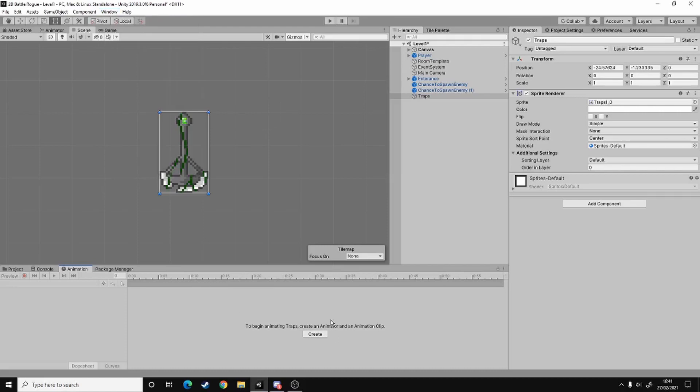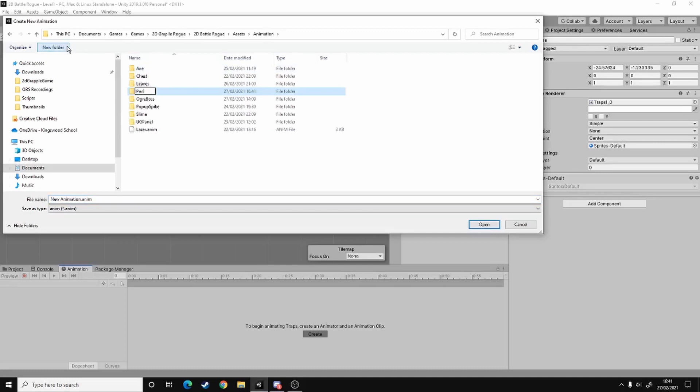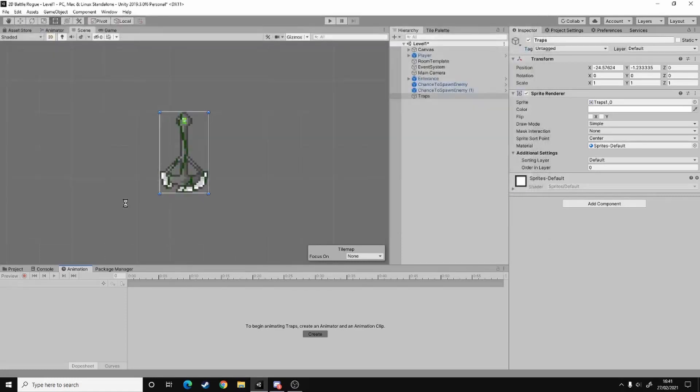And then when you're here, press create, assets, animation, and call it pendulum. And then you open it and just call it swing. You can call this whatever you like, it really doesn't matter.